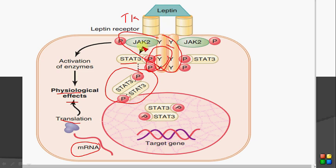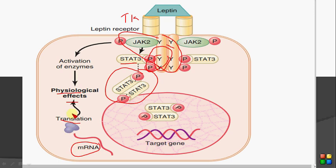To summarize: leptin bound its receptor, causing phosphorylation of JAK molecules. These JAK molecules promoted the phosphorylation of STAT proteins. The STAT proteins dimerized and moved into the nucleus, interacted with DNA, and promoted transcription of specific messenger RNA. This messenger RNA got translated into specific proteins which produce their physiological effects.